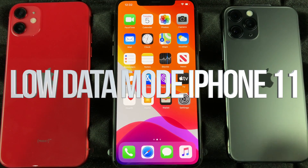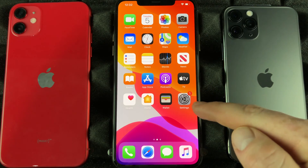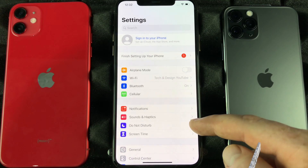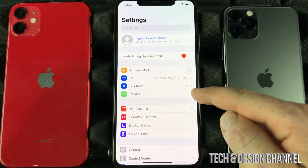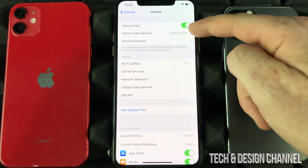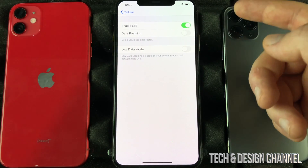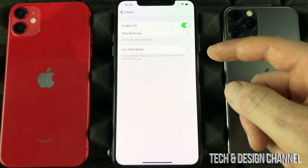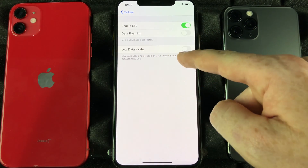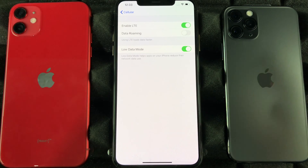Another setting that you guys will appreciate and will have on all the time is this. Go right into your Settings, select the fourth option down, and from here go to roaming where it says off or on — you can turn roaming on or off from here — and we're going to select this option to turn on Low Data Mode.